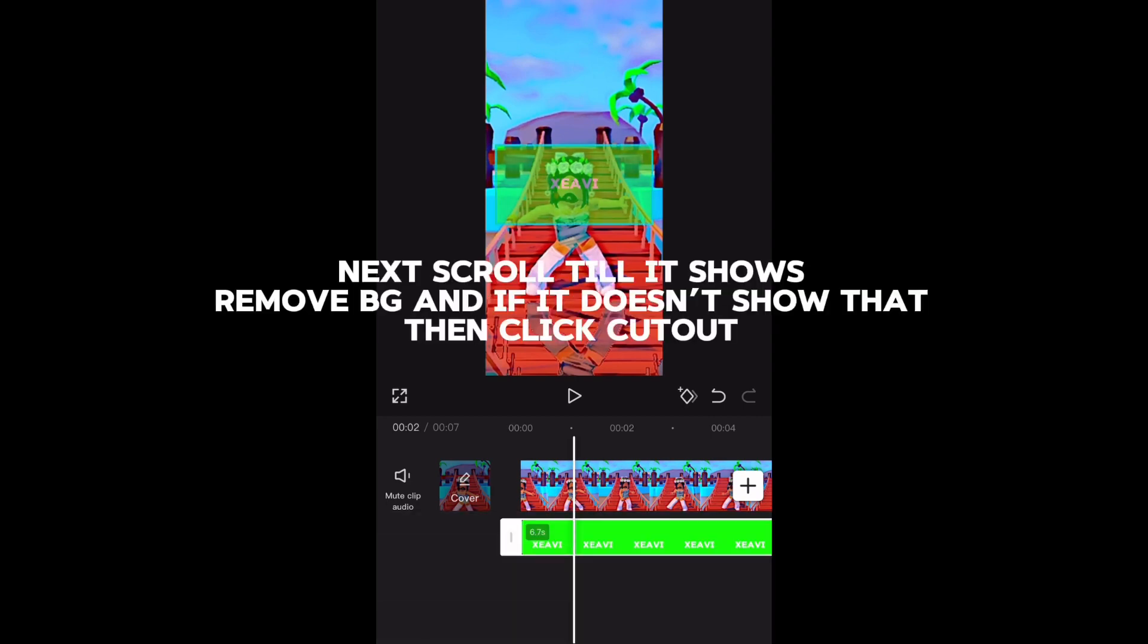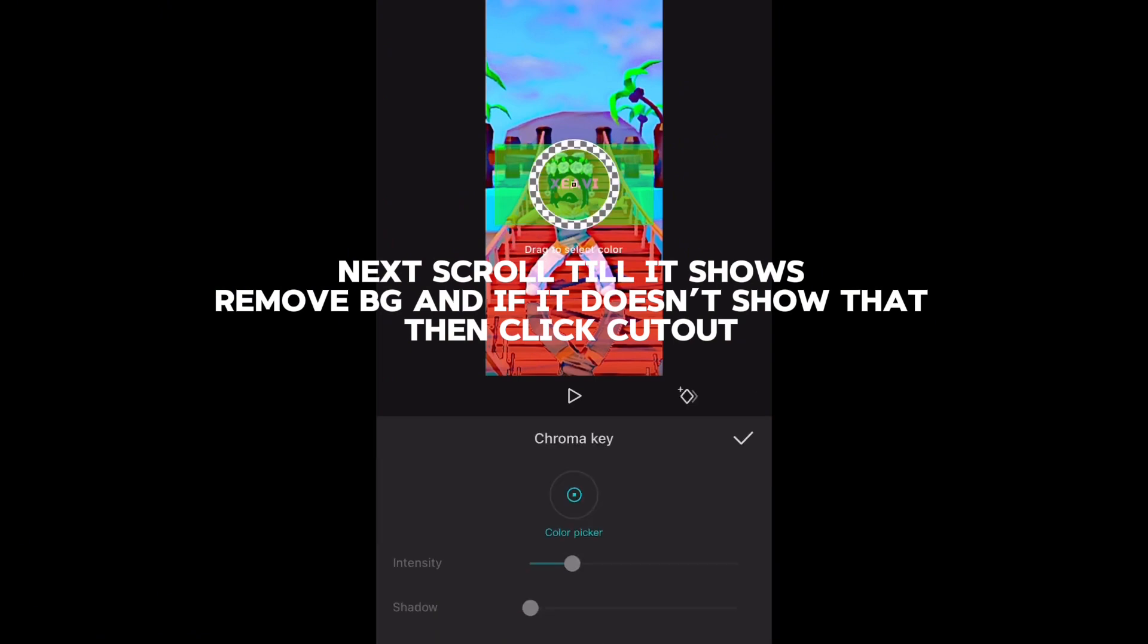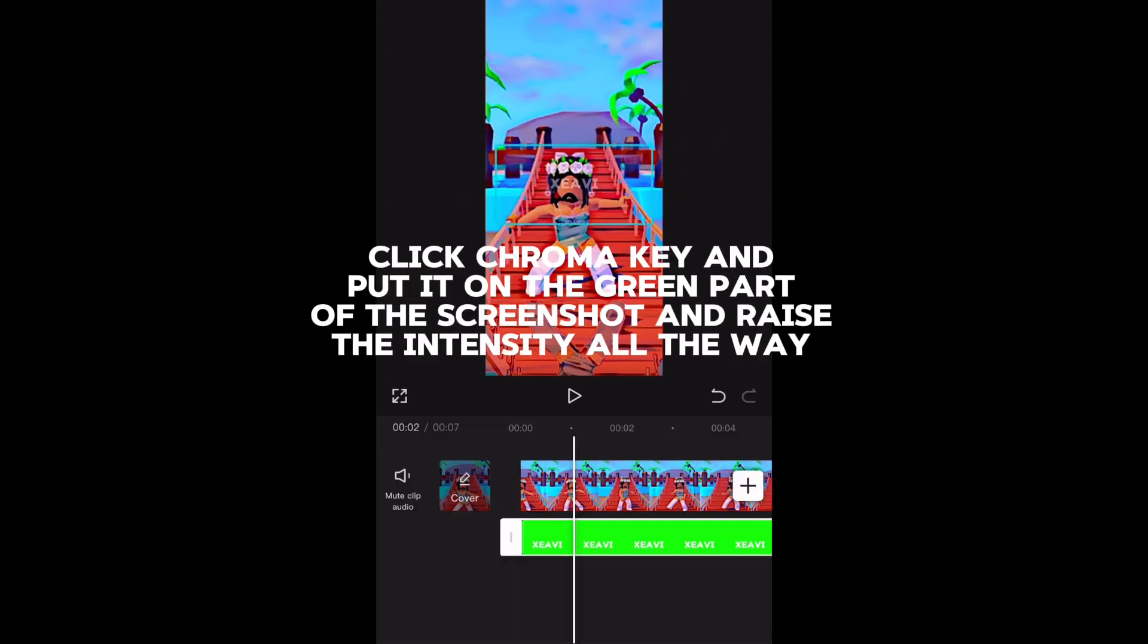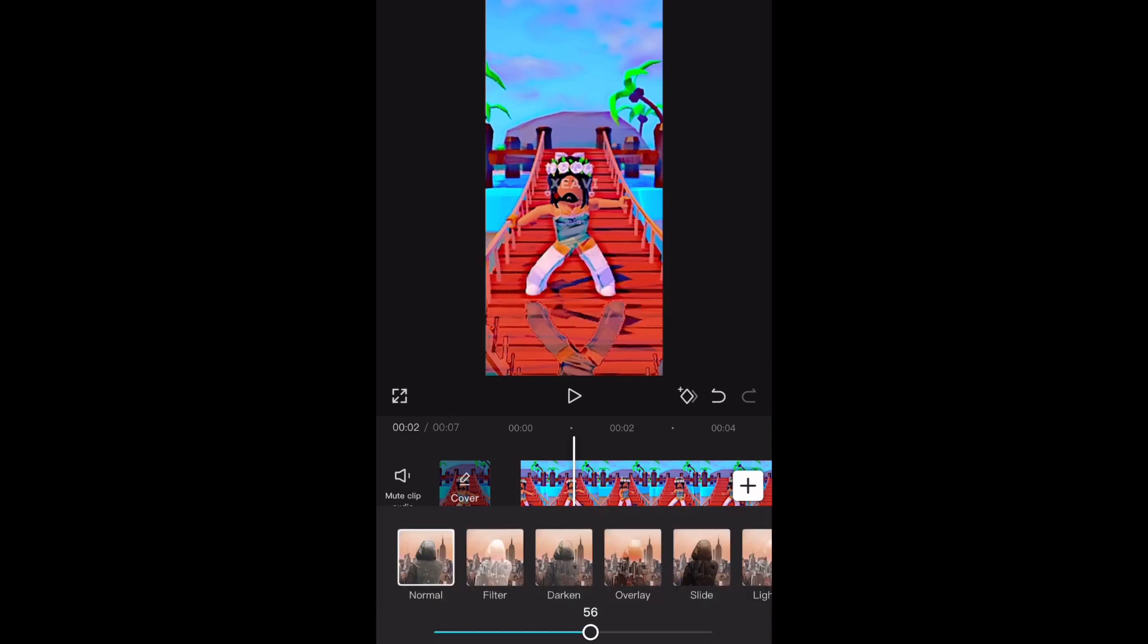Next scroll till it shows remove BG, and if it doesn't show that, then click cutout. Click chroma key and put it on the green part of the screenshot and raise the intensity all the way.